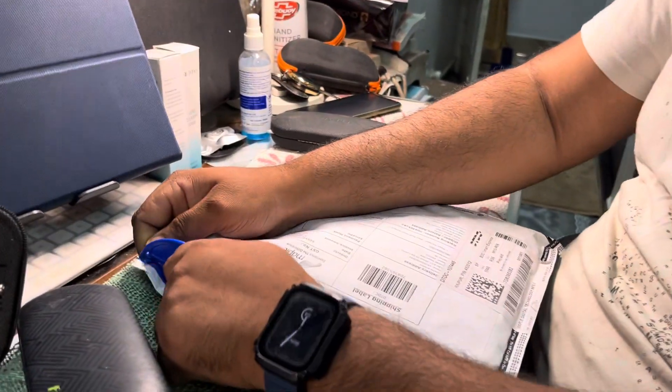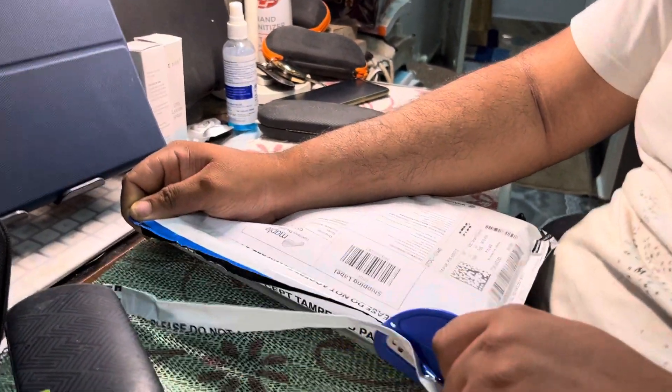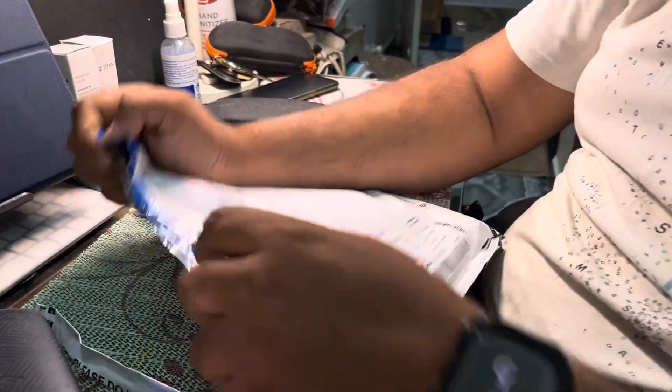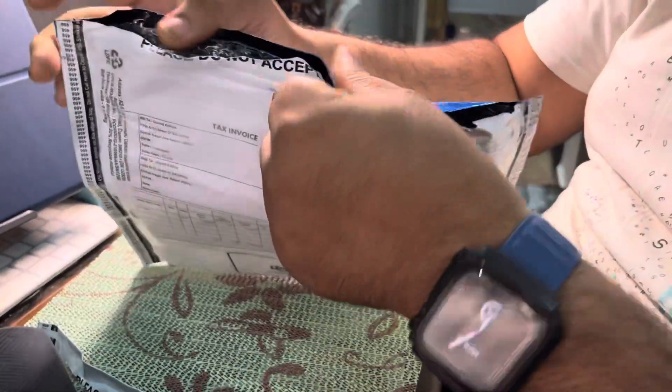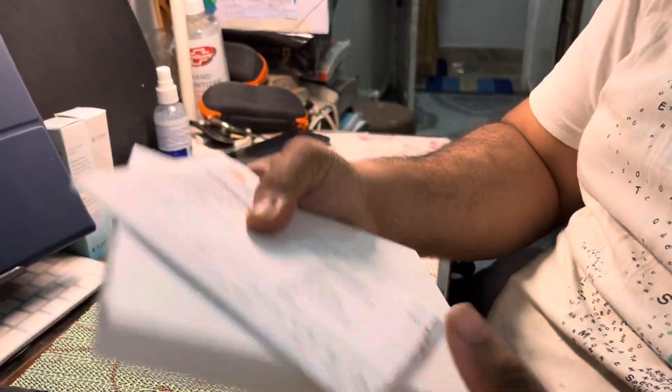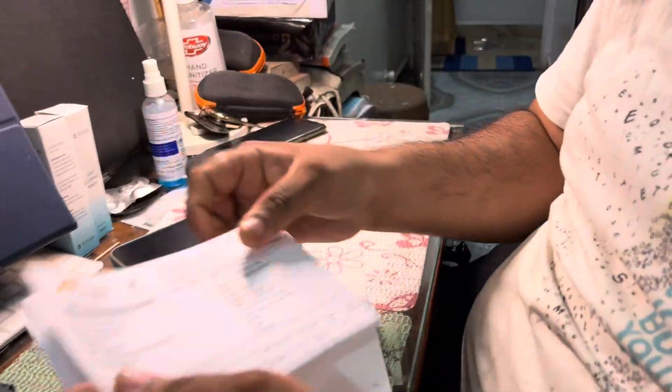Hello friends, today we are going to unbox the Apple Magic Trackpad 2. This is the new generation of trackpad. It was launched last year but we got it today. I ordered this from Maple.